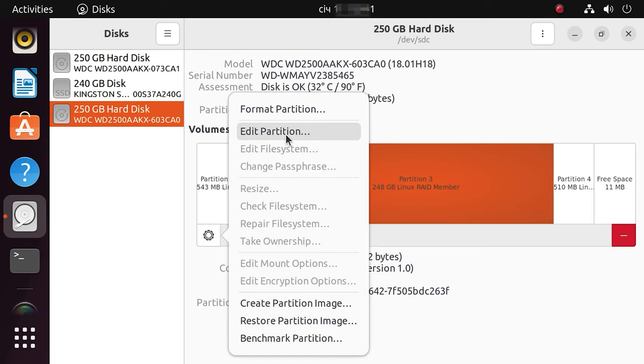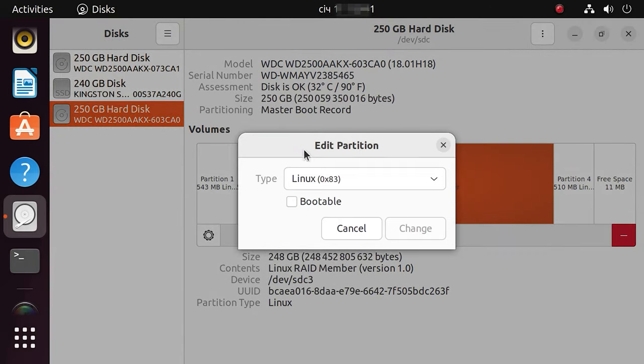So never take any steps involving the hard disks unless you really know what you're doing, because there is a risk of losing your data permanently.